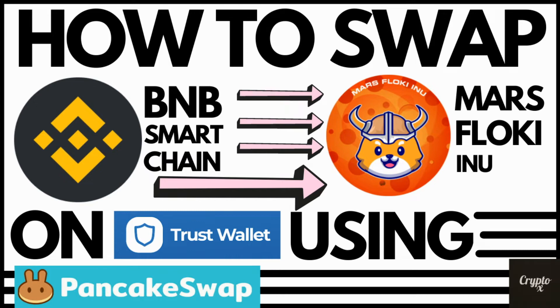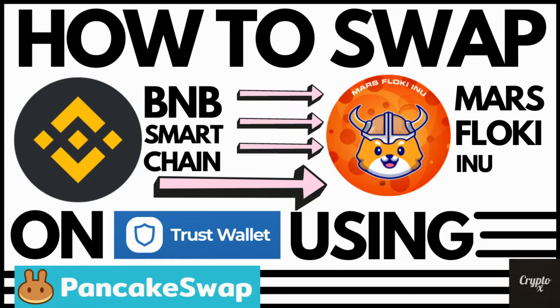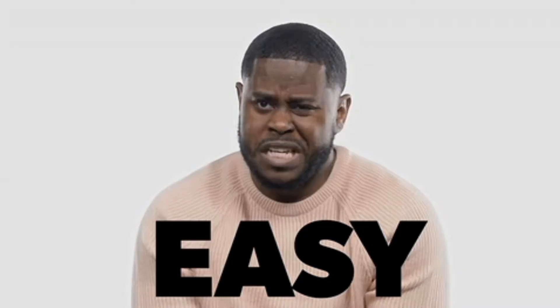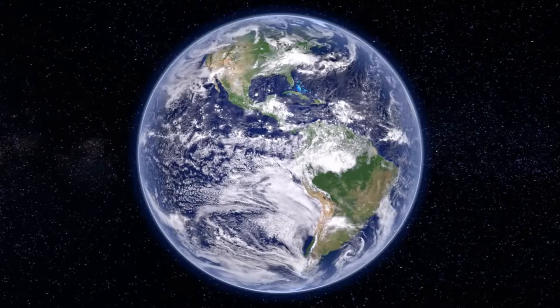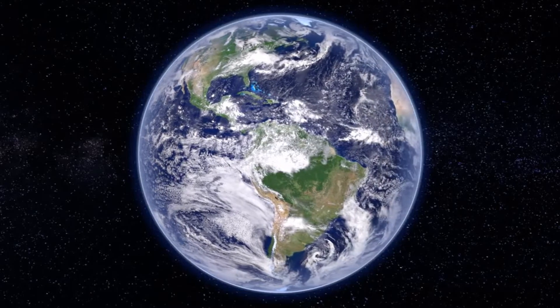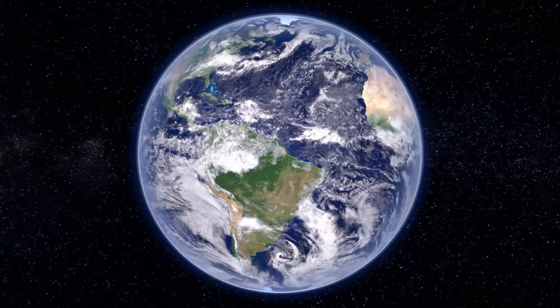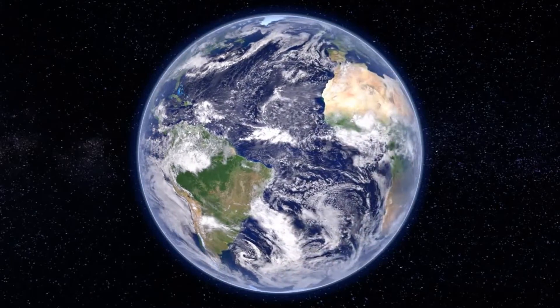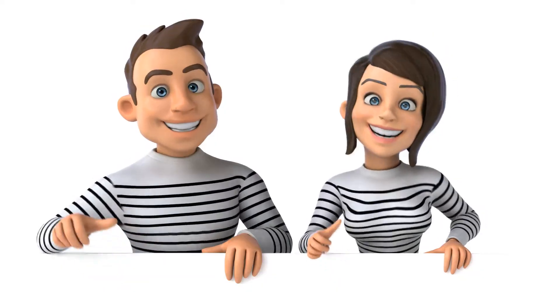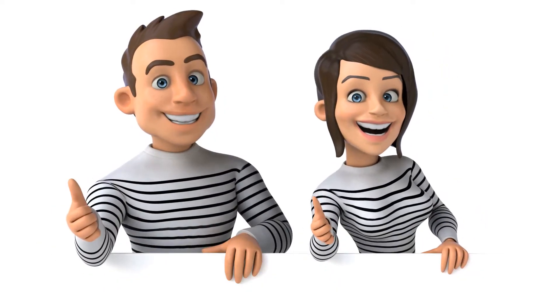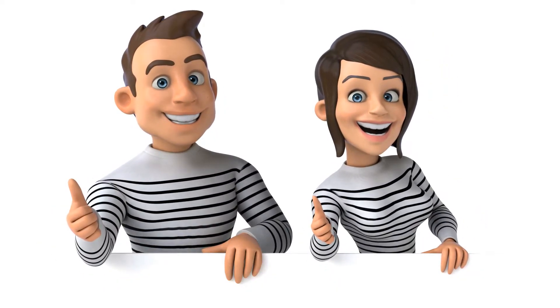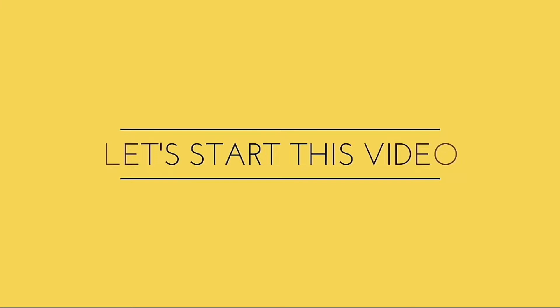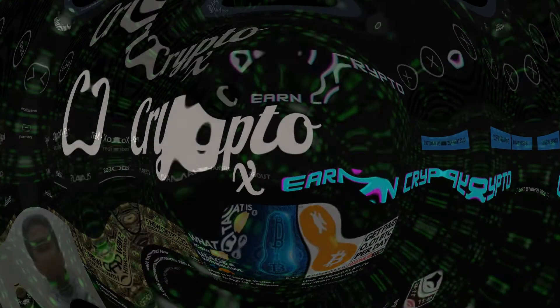In the video for today, I'm going to show you how you could do a swap from Binance Smart Chain to Mars Floki Inu using Pancake Swap. The best part is this is absolutely simple and easy to do and it works worldwide. So no matter where you may be, this method does apply for you. So without any further ado, let's dive into the video for today.